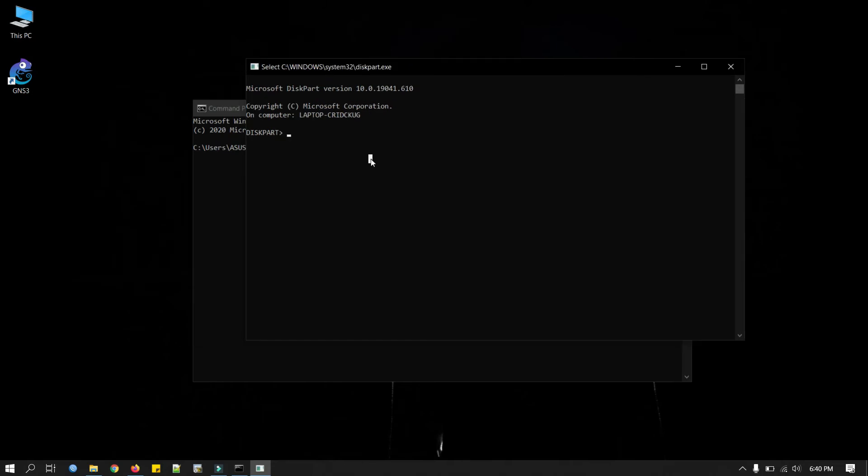Now in here we will type some commands. First our command is list disk. This will show our disk in this computer.